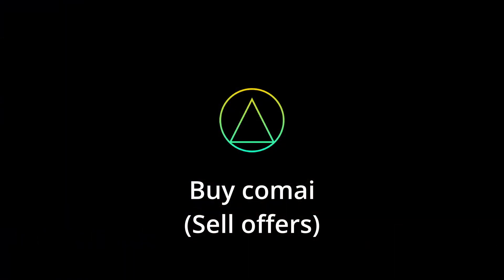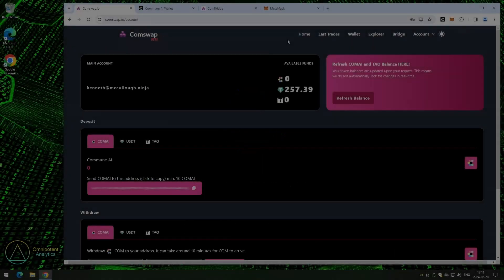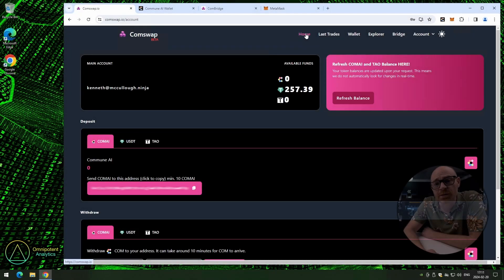Now, we could do this whole process again for COMAI, because it is literally the same process. You just use COMAI instead of USDT. And, I don't think I need to waste your time with that. You already know how to do that. I say, let's move on and buy some COMAI instead.